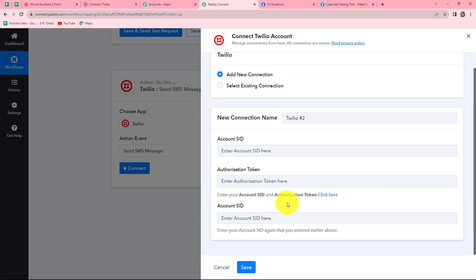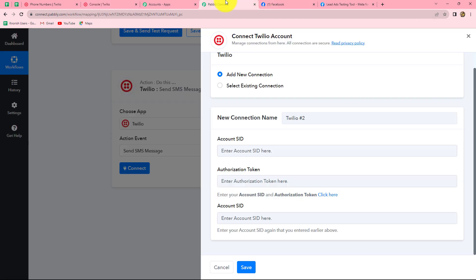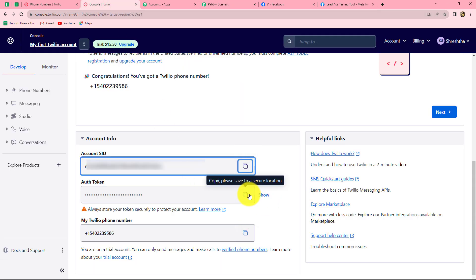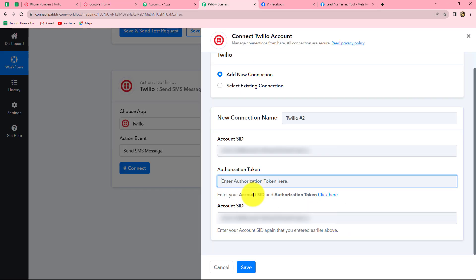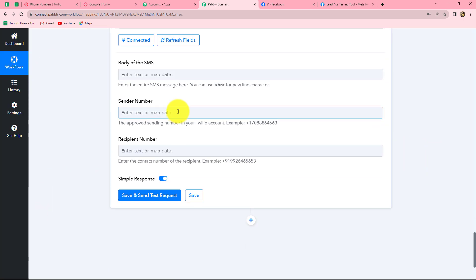The instructions are given here: enter your account SID and authorization token. You can click on the hyperlink to find these details. In my Twilio account we can find both details: account SID and auth token. Let's copy the account SID and paste it in both fields, then copy the auth token and paste it in Pabbly Connect. Click on save — with this our Twilio account is connected with Pabbly Connect.